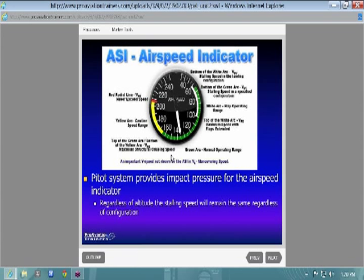The airspeed indicator uses ram air, and the color arcs are important: your green arc is your normal operating range, yellow arc is your caution range, and the red line is never-exceed speed — prohibited, do not go past that speed or you risk structural failure. The bottom of the green arc is VS1, your stall speed in a clean configuration at full gross weight.